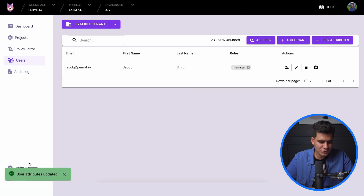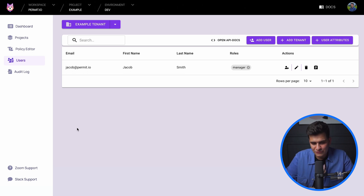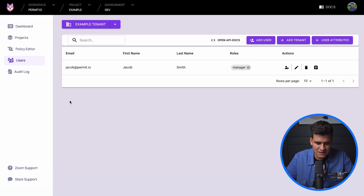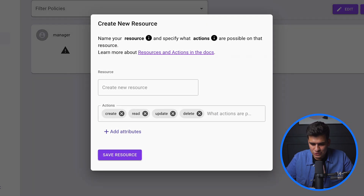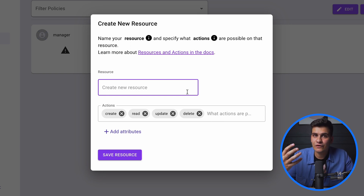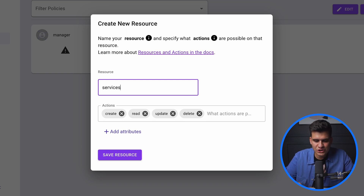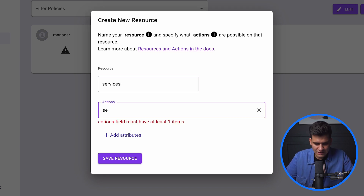We save our attributes and the user attributes are updated. Now we need to create attributes for our resources because we have complex resources that require more specific characteristics. In the policy editor we create a new resource — in this case called 'services', because we can subscribe to services. The only action for this tutorial will be 'subscribe'.